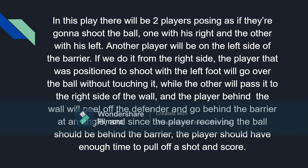In this play, there will be two players posting as if they're going to shoot the ball — one with his right and the other with his left. Another player will be on the left side of the barrier, and we do it from the right side. The player positioned to shoot with the left foot will go over the ball without touching it, while the other will pass it to the right side of the wall. The player behind the wall will peel off the defender and go behind the barrier at an angle. Since the player receiving the ball should be behind the barrier, they should have enough time to pull off a shot and score. I know this is hard to follow, so here's the video I got this idea from, so you can visualize and understand what I'm trying to say.